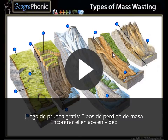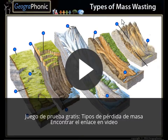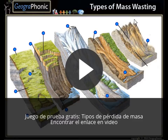This is a free exercise for geography, a geoscience exercise you can play yourself. It's about mass wasting, the different types, and you can play it yourself. Look in the description of this video to find the link.